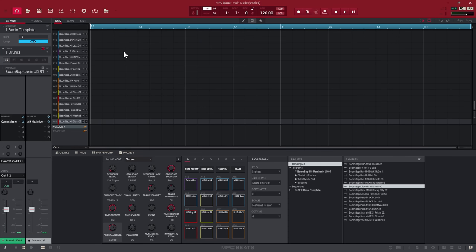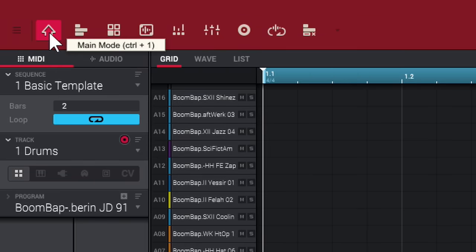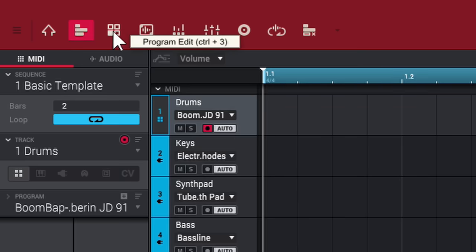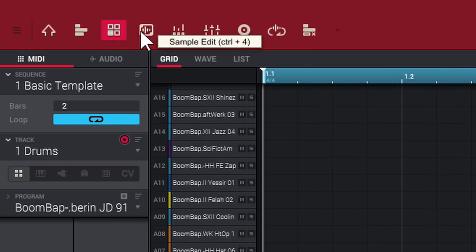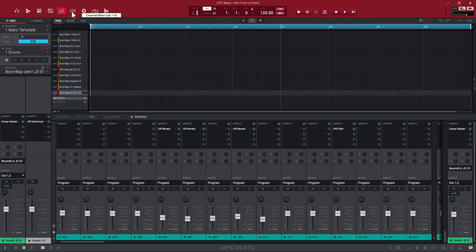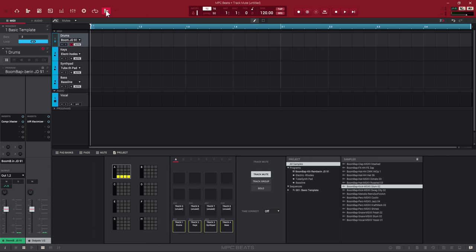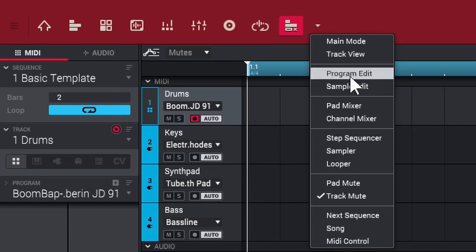When it loads up, there's a lot going on but it's more simple than it looks. Up at the top you have your different modes — the house icon is your Main mode (Control+1 takes you back). You've got Track View, Program Edit, Sample Edit for making chops, a Pad Mixer, Channel Mixer, Sampler, Looper, and Song Mode in the menu. I'm not going to go over all of these — I just want to show you how to make a beat.